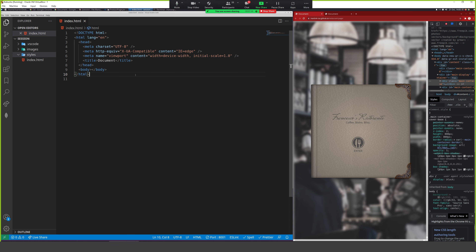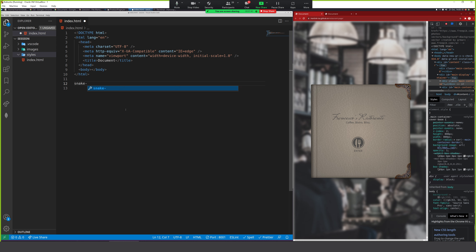Generally the process is just basically snake case, where we've got our words and we just put a hyphen in between them. That's basically how you should name your CSS variables. As for whether you should use BEM, that's another subject - I'll look into that after this.